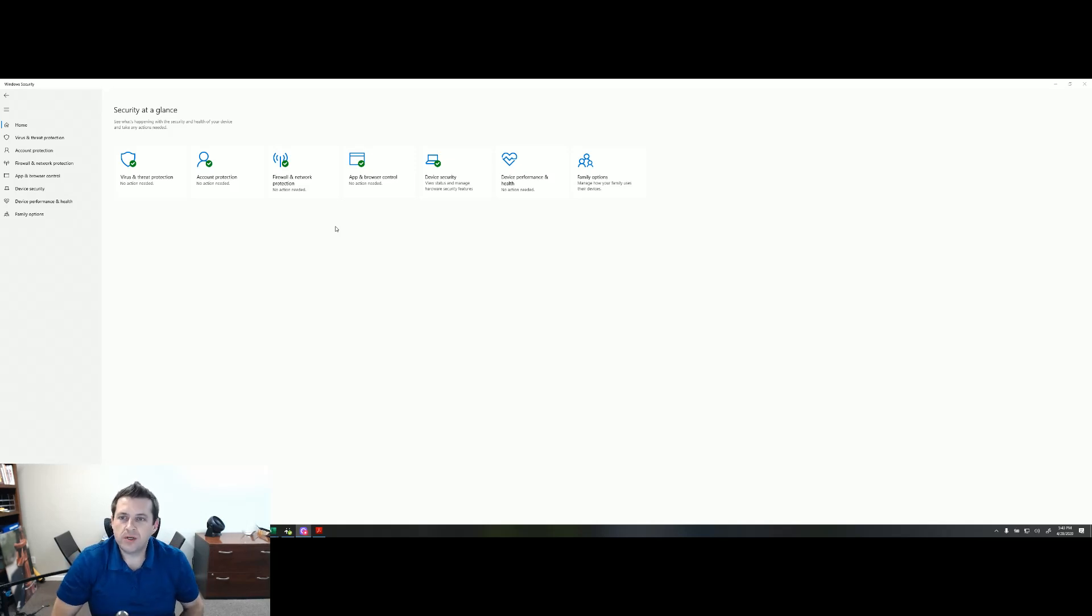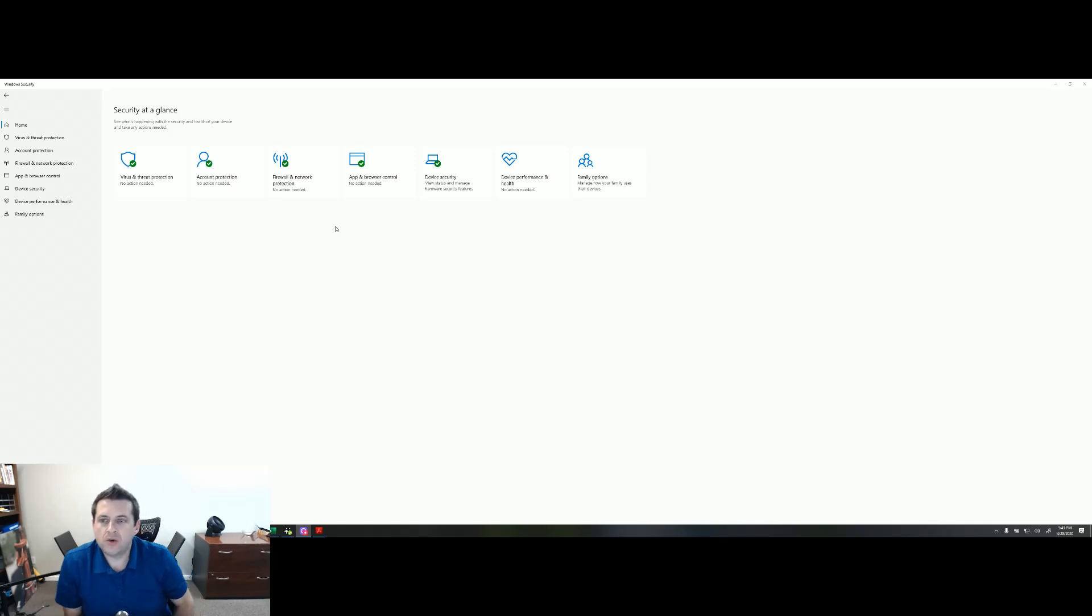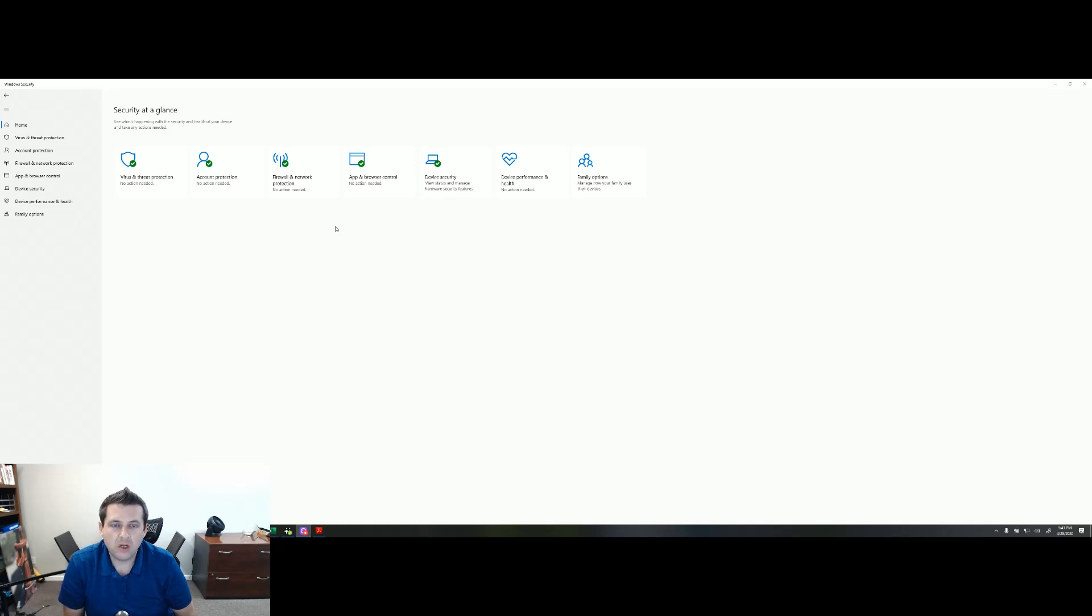Hey there team. Just wanted to do a quick overview of the new security part of Windows 10.